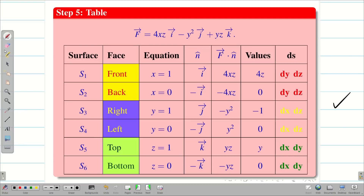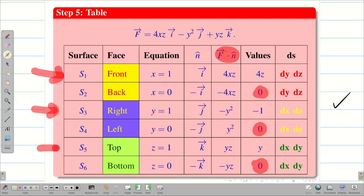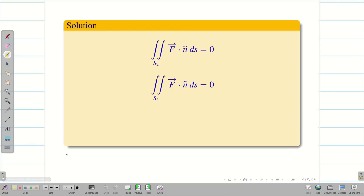The table is complete. From this we can conclude that surfaces S2, S4, and S6 are going to be 0 because f·n̂ = 0 for those surfaces. So I don't need to integrate them. I only have to integrate S1, S3, and S5 — making the problem much simpler.